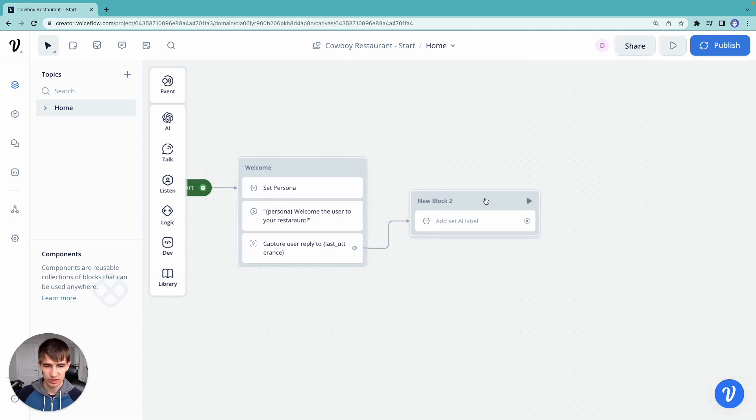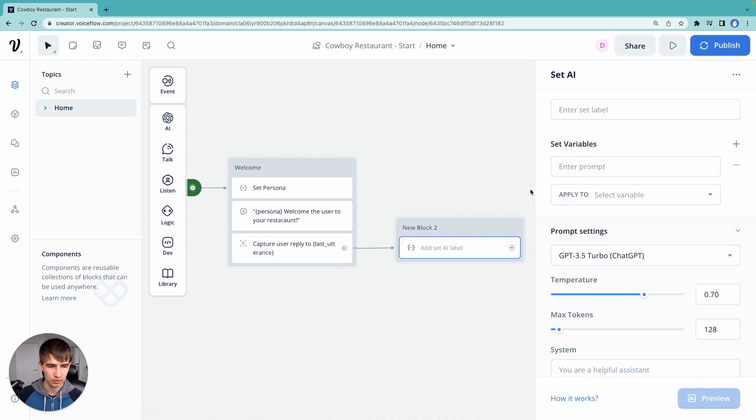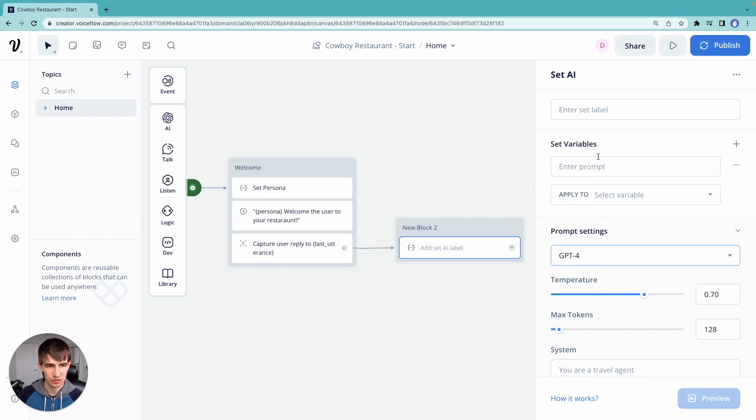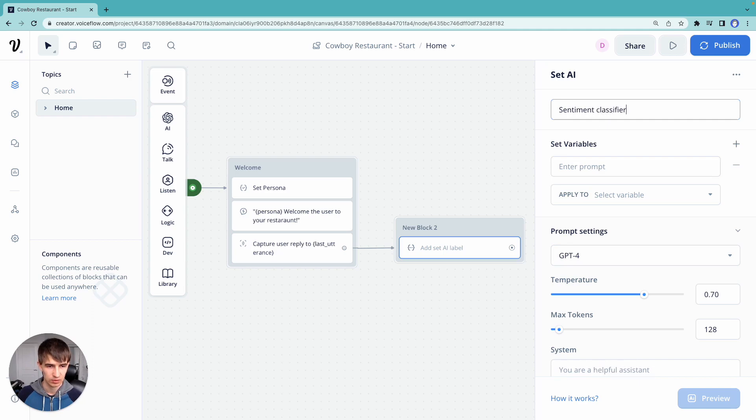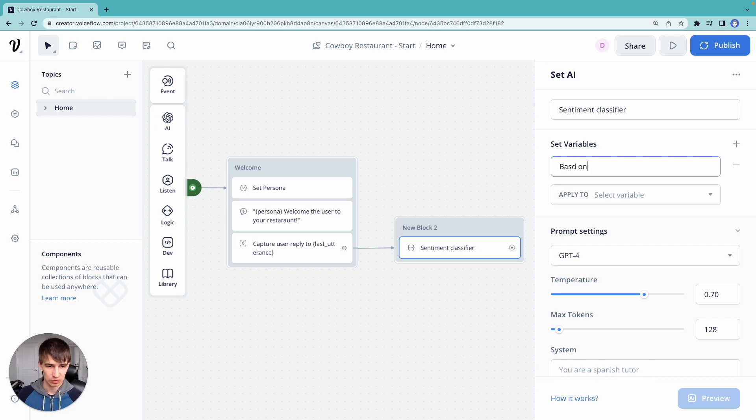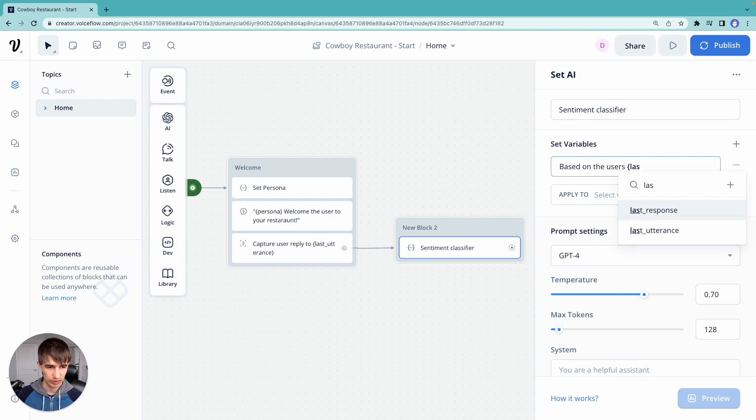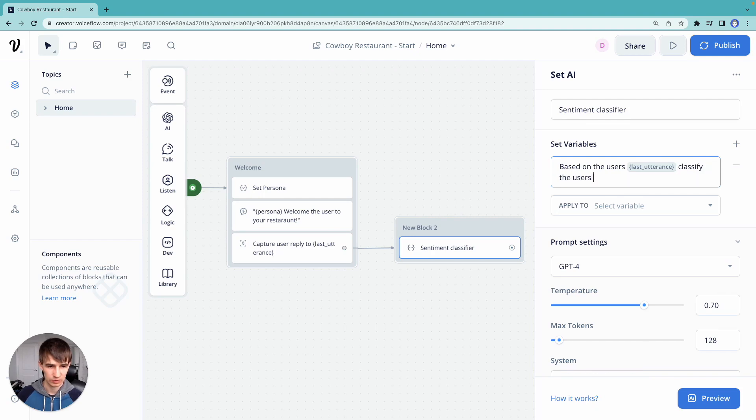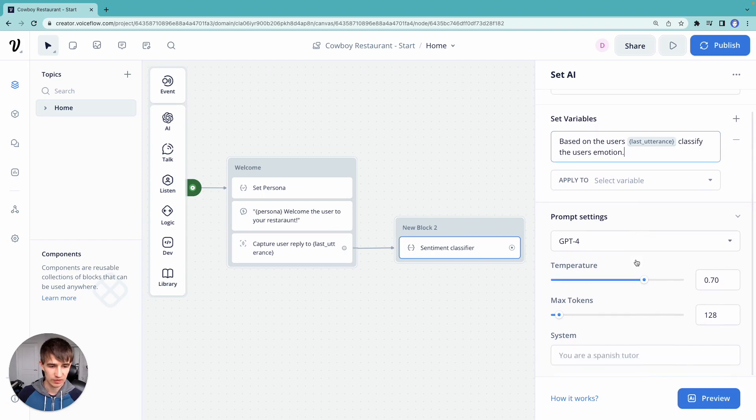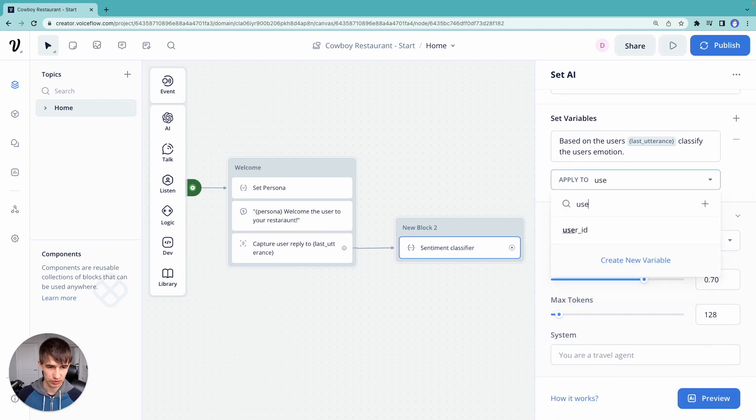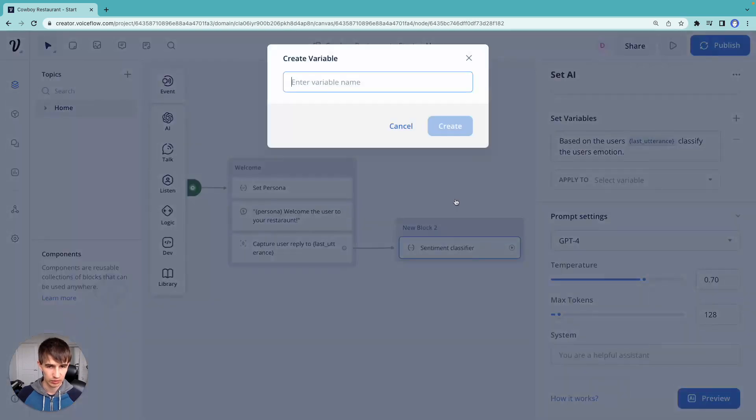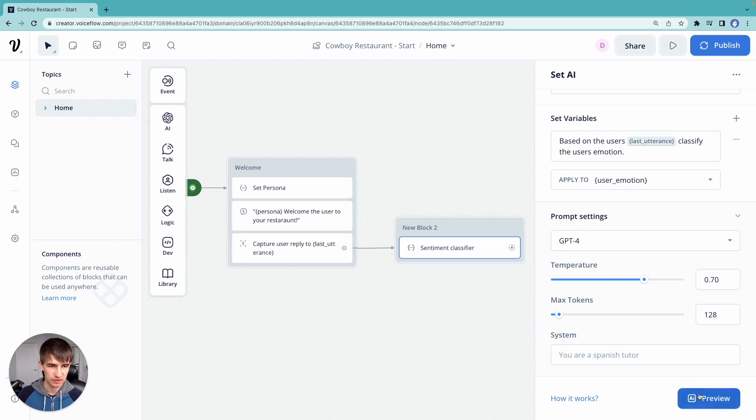Now, based on that last utterance, we want to classify if the user is happy or sad. So let's go ahead and first change our model to GPT-4. This is a task that GPT-4 is better to enter it. Let's go ahead and enter a prompt. We'll call this sentiment classifier. Enter a prompt. We'll say, based on the user's last utterance, classify the user's emotion. Now we set that to variable, and we can call this user emotion. Hit create. Let's test this out.